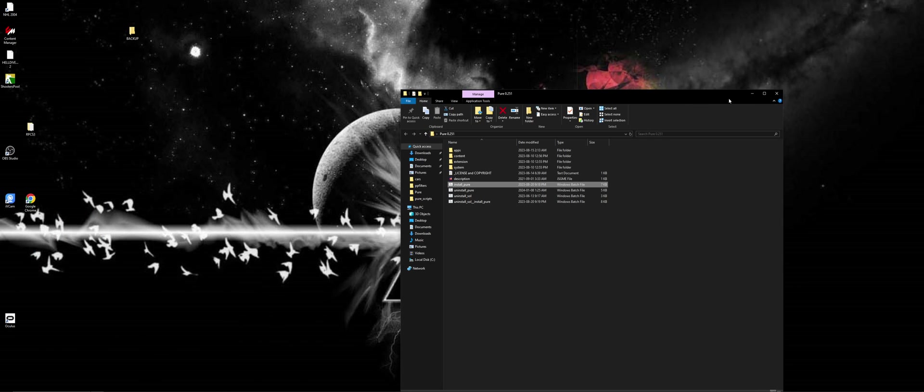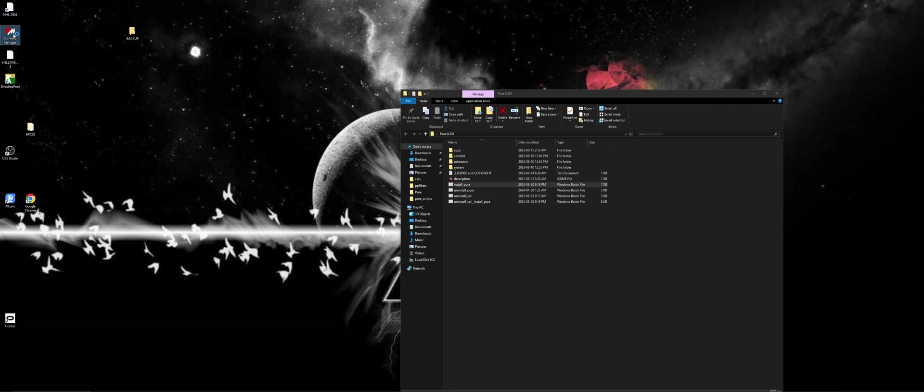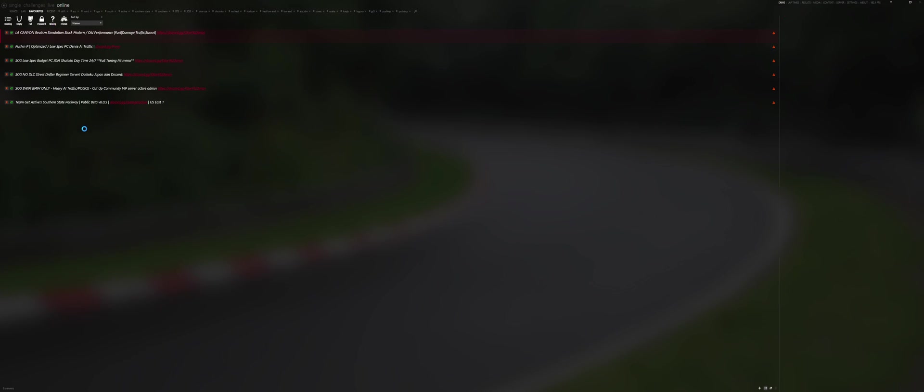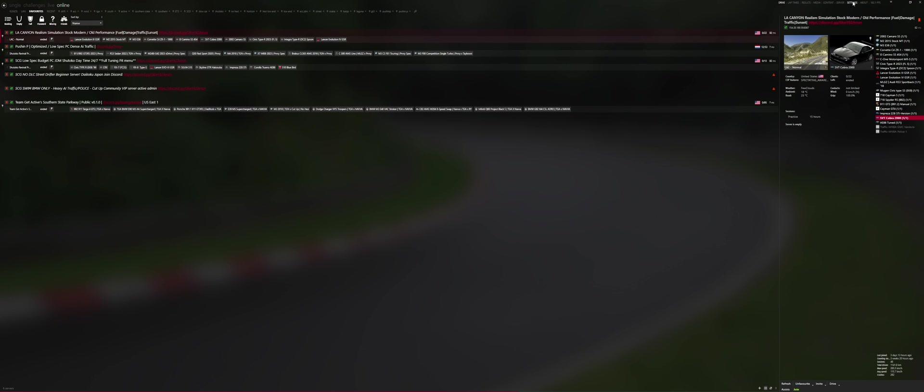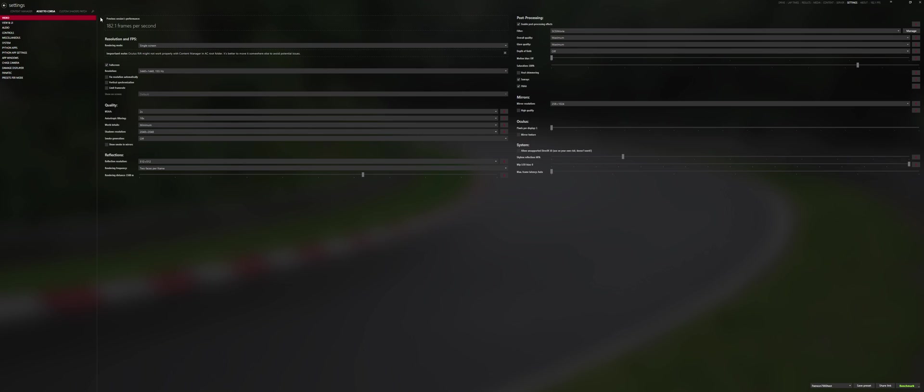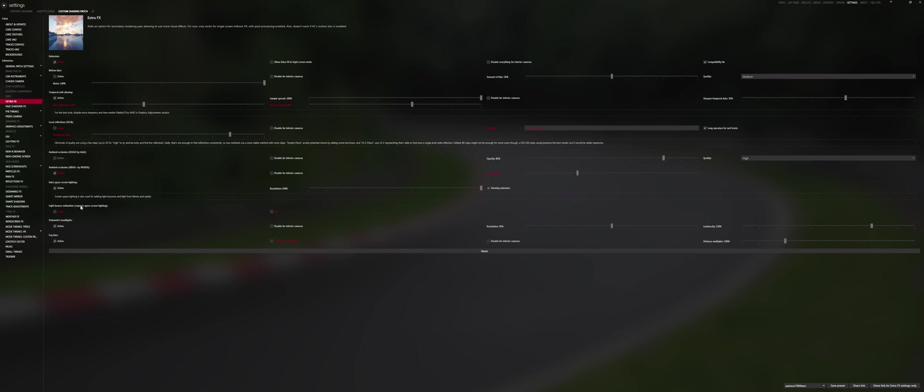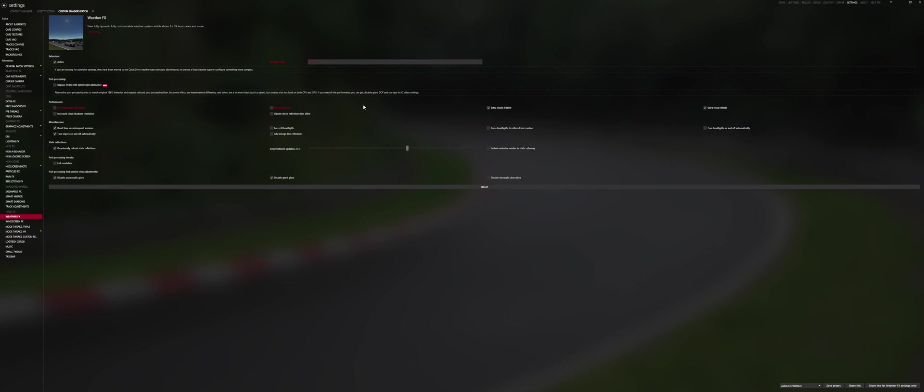Now we're going to go into Content Manager and just quickly enable Pure in there and you're good to boot up into the game with everything working. It should only take a couple minutes. So now we're going to go Custom Shaders Patch, Weather Effects and we're going to make sure that our weather implementation is on Pure.